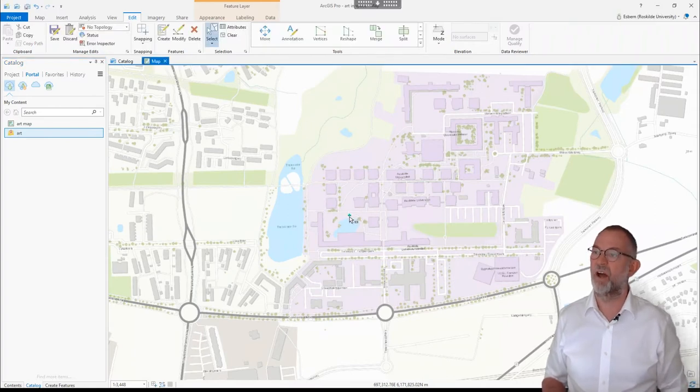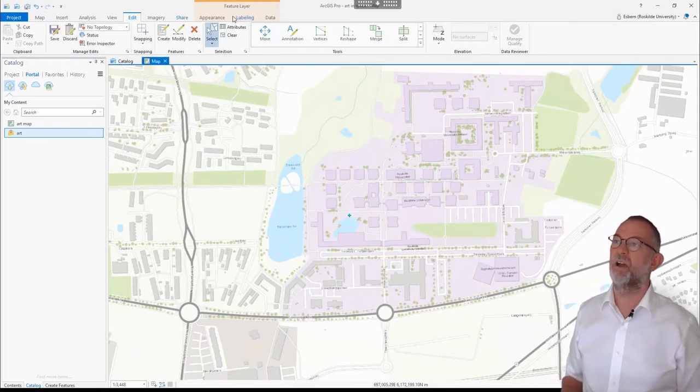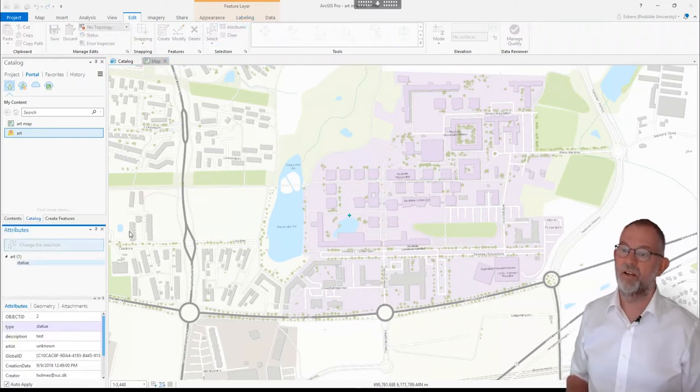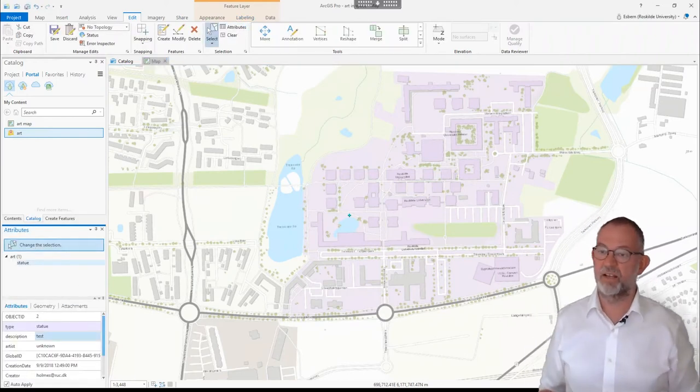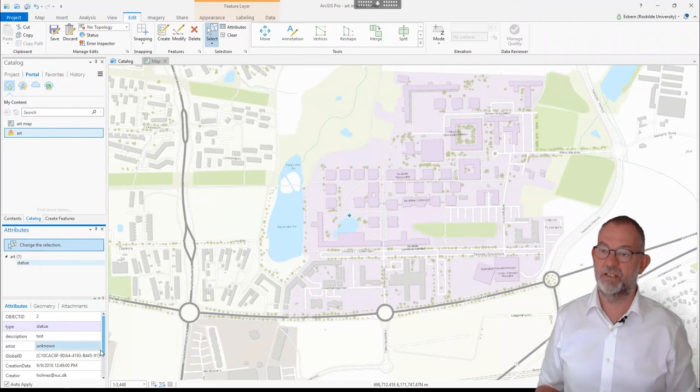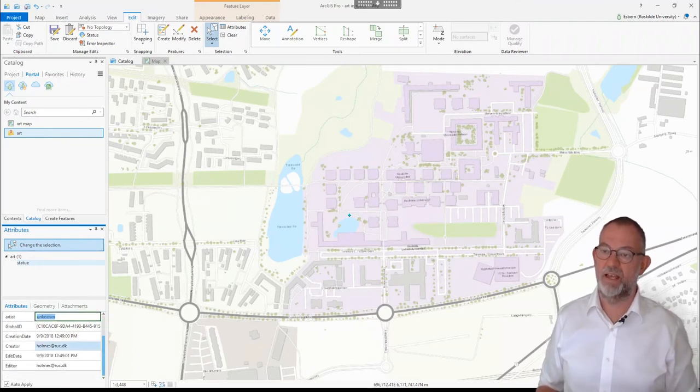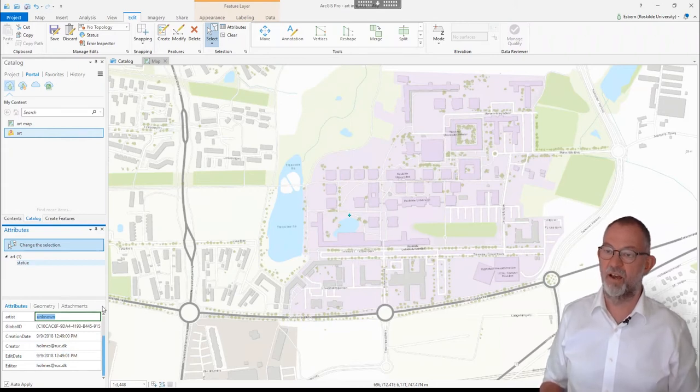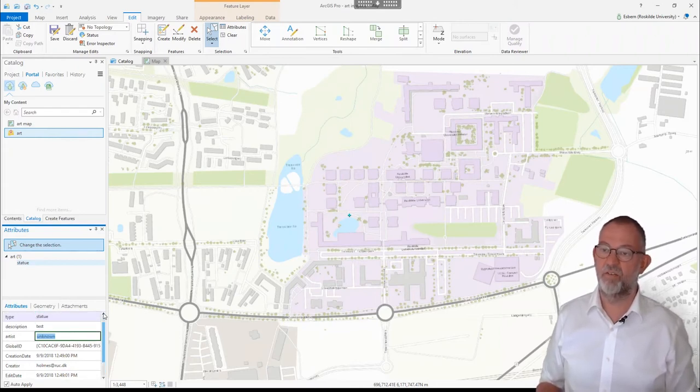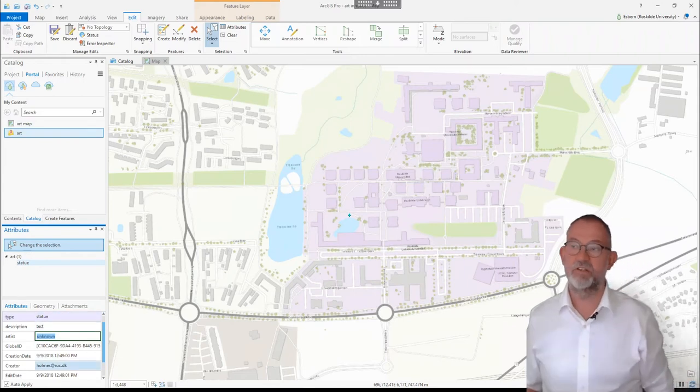If I choose and look at the attributes of that object, we can see that it is an unknown artist. It has, I have created it.